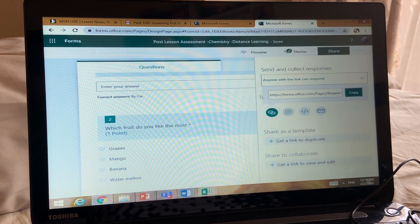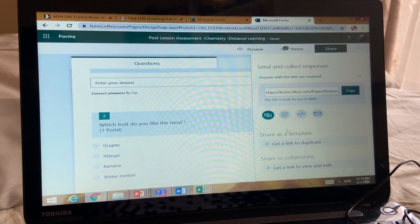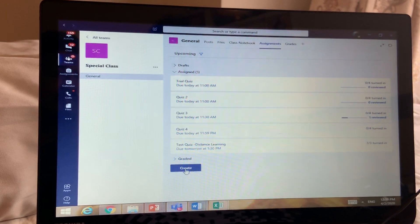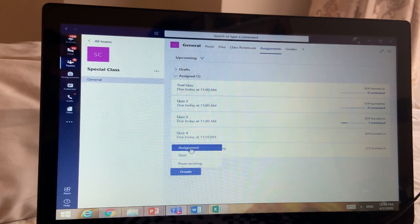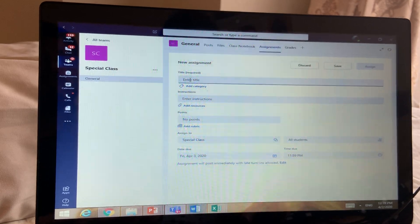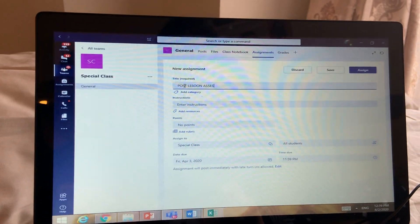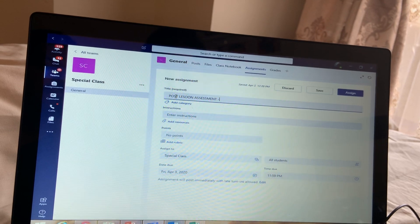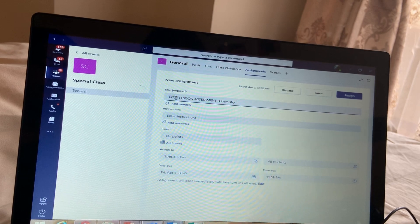Once you're done with settings, share the form and copy the link. Now go back to your Teams, go to Assignment, and create a new assignment. Enter the title — for example, 'Post Lesson Assessment - Chemistry - Distance Learning.'